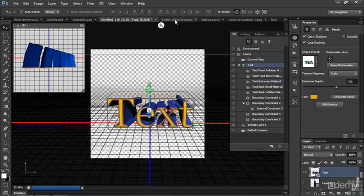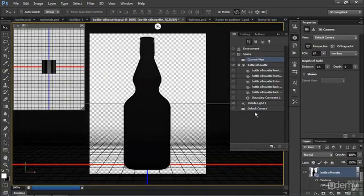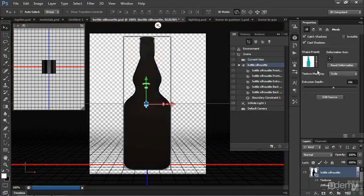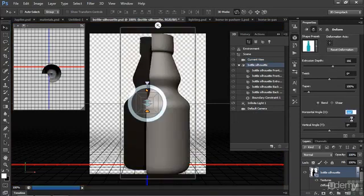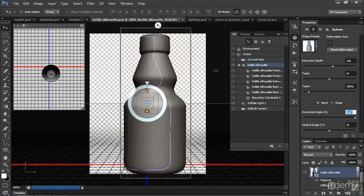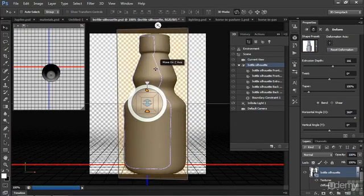You can take simple shapes and turn them into 3D objects just by extruding this and then wrapping it around on itself. Instant bottle. How about that? Once again, we can put a label on it, different colors, whatever you like.